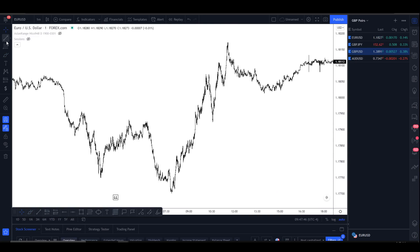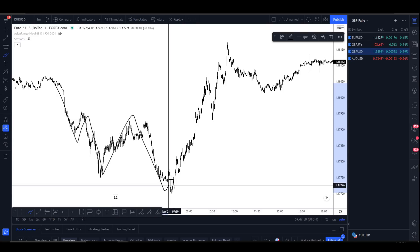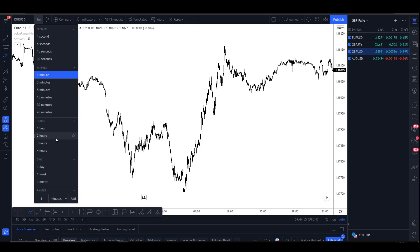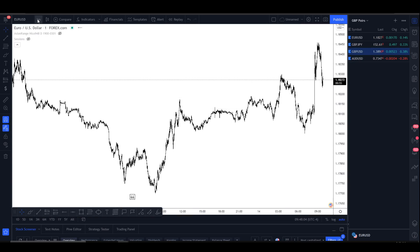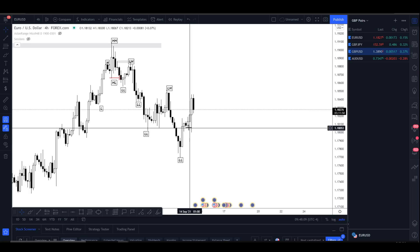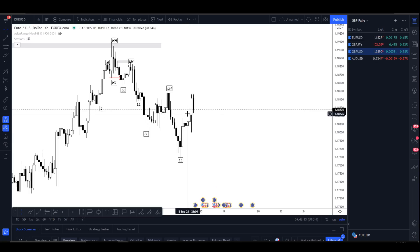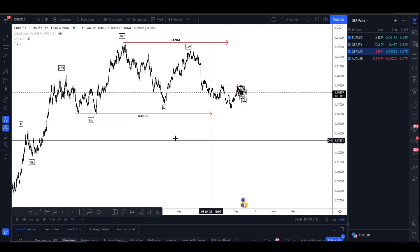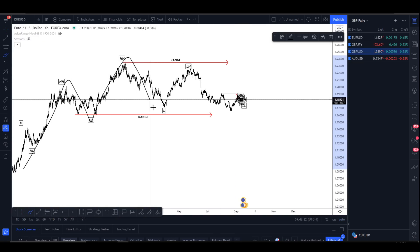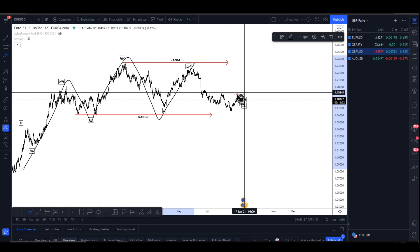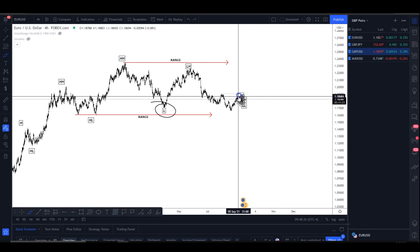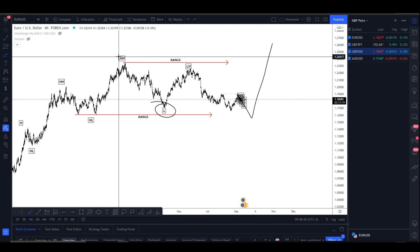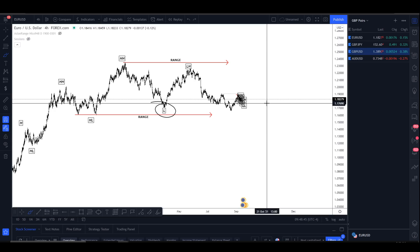If you trade higher time frames and don't want to trade against the trend, the zoomed-out perspective will help you identify what the trend actually is. If the trend is bullish, don't look for sells — look for discounted bullish institutional candles to buy at and hold to new highs. That's the basics of market structure. I hope this video was helpful. If you have any questions or concerns, let me know in the comments and I'll do my best to reply.